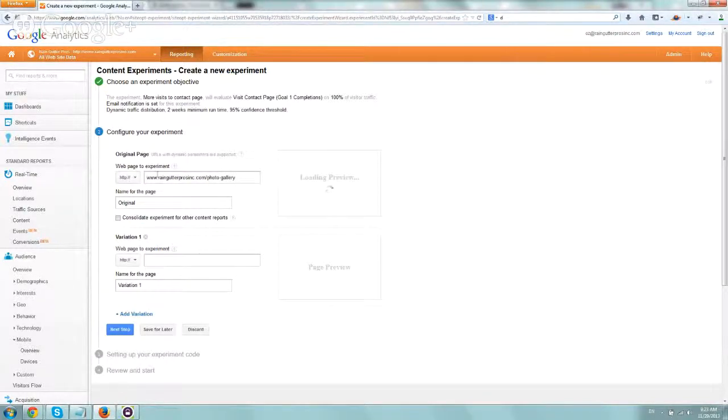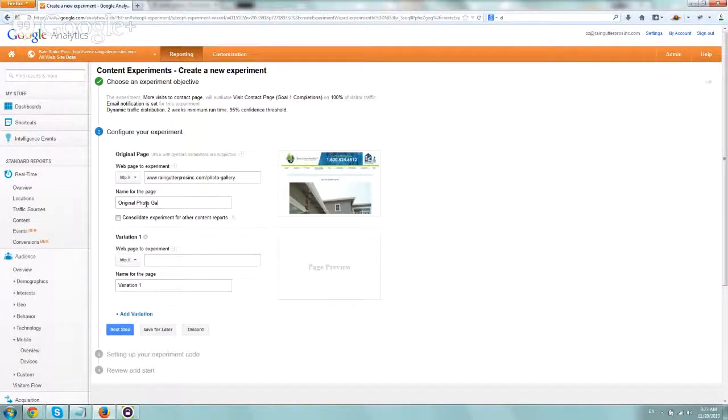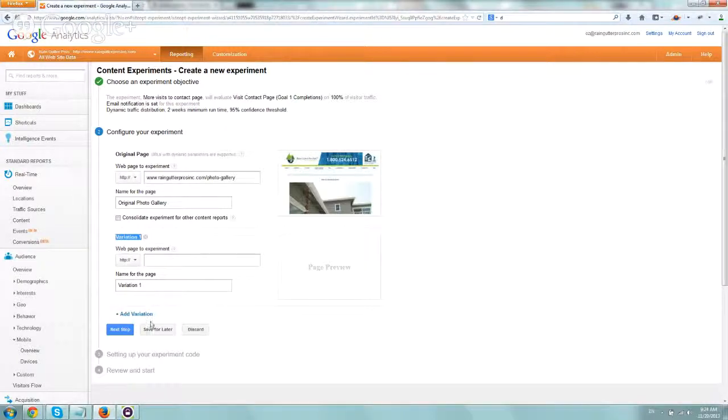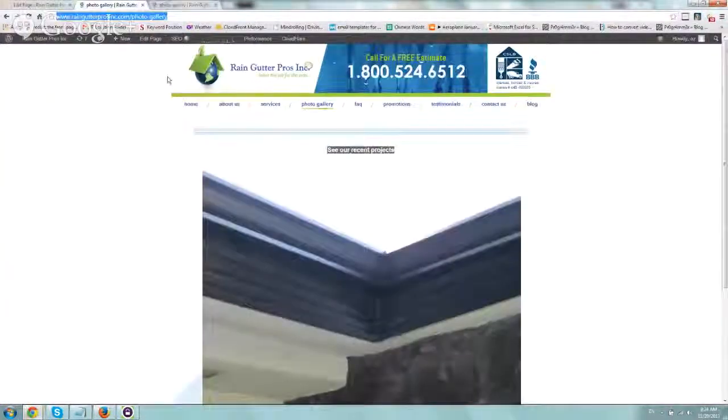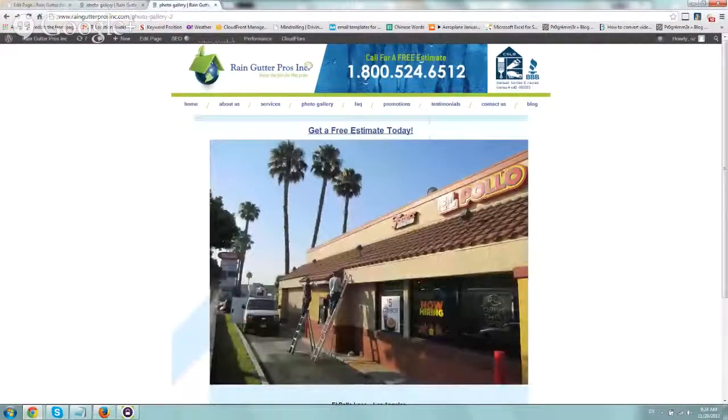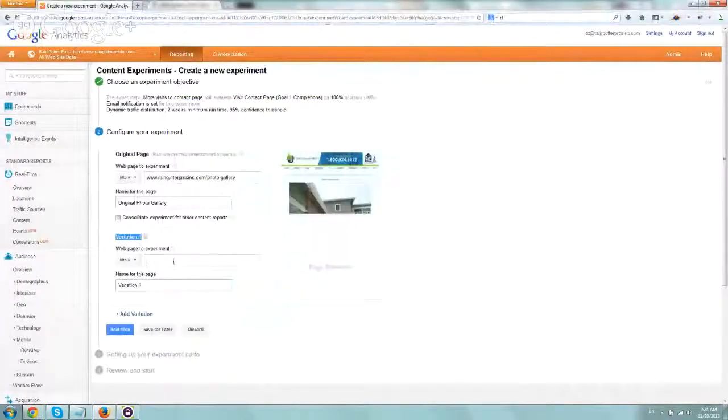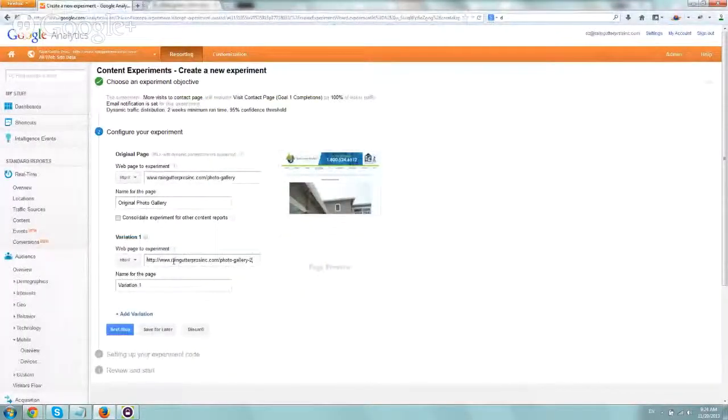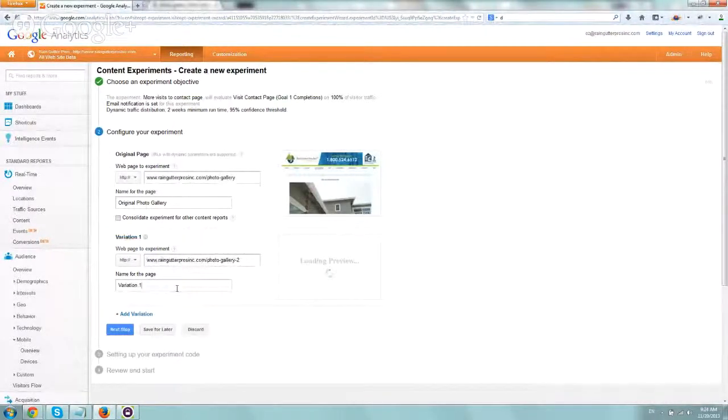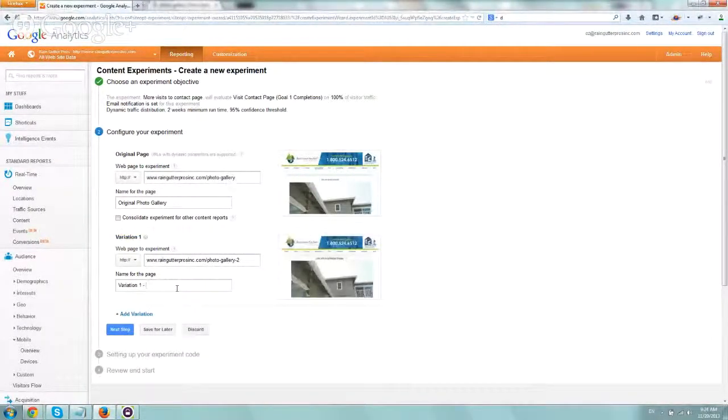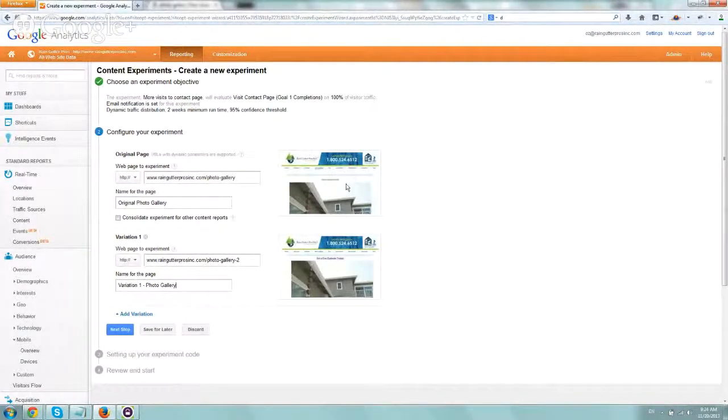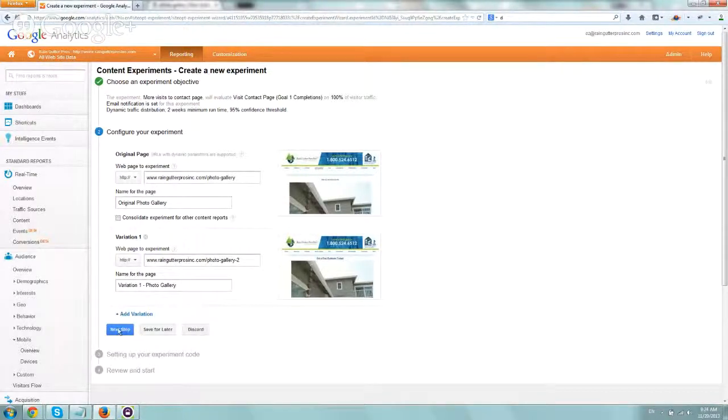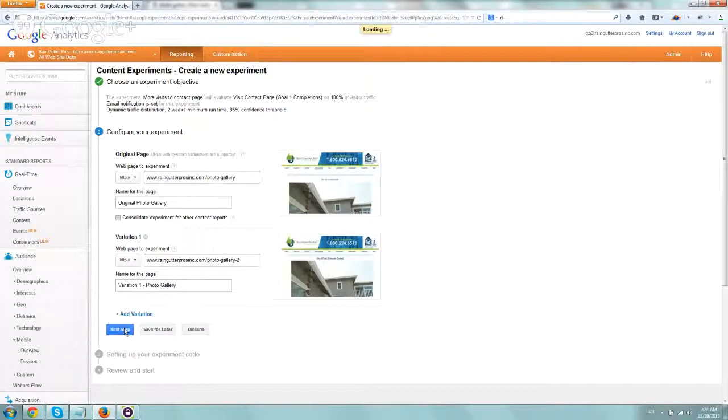Let's go to the next step, step two here. And this is our original one. You can name it however you want. We call it original photo gallery. And now we want to define the second variation. So if you remember, it's just photo gallery two. Let's input that, look at the preview that the header is different. And then we'll call this variation one photo gallery. So you can see get a free estimate here and the other one. So now we're going to go to our next step. You can obviously add more variations, but we're just going to keep it simple right here.